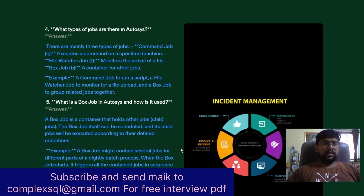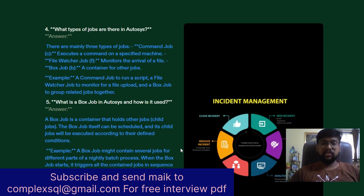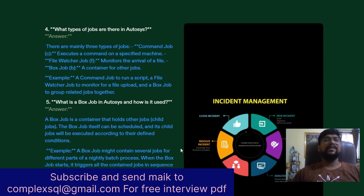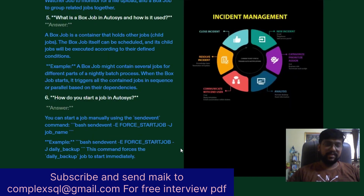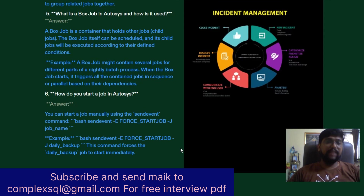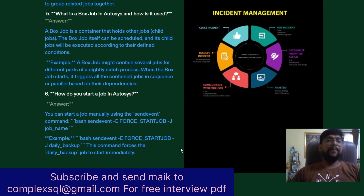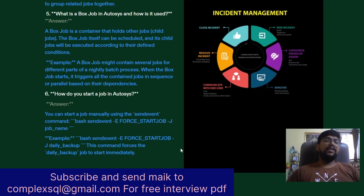The next question is: What is a Box Job in AutoSys and how is it used? A Box Job is a container that holds other jobs, called child jobs. The box job itself can be scheduled, and its child jobs will be executed according to defined conditions. For example, a box job might contain several jobs for different parts of a nightly batch process — when the box job starts, it triggers all contained jobs in sequence or parallel based on their dependencies.